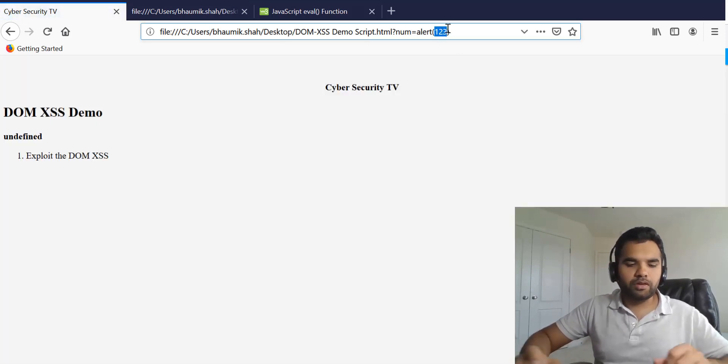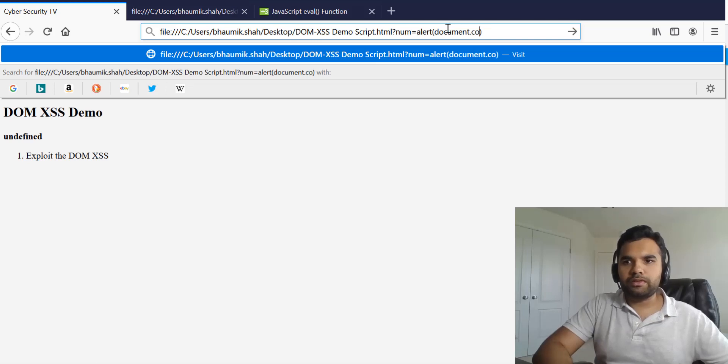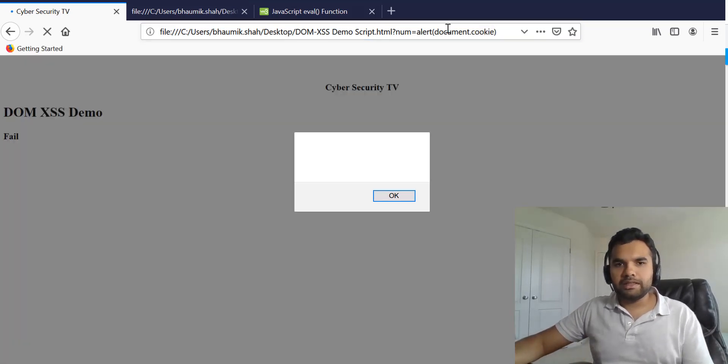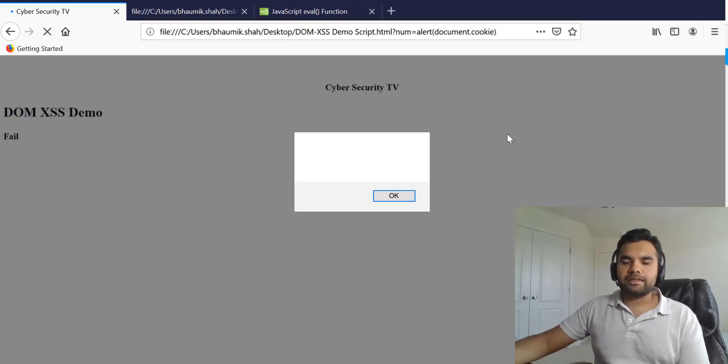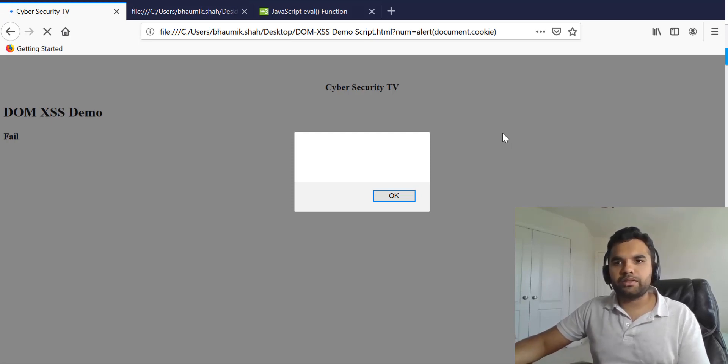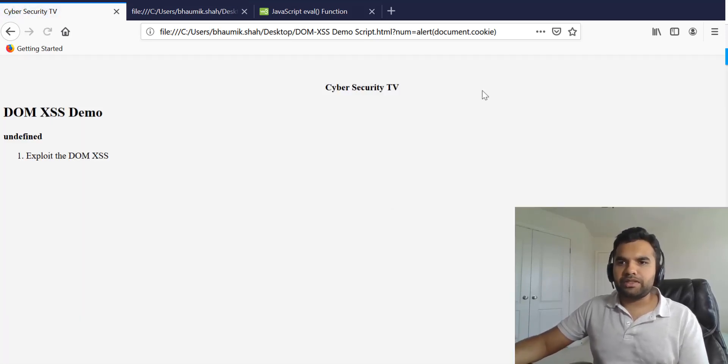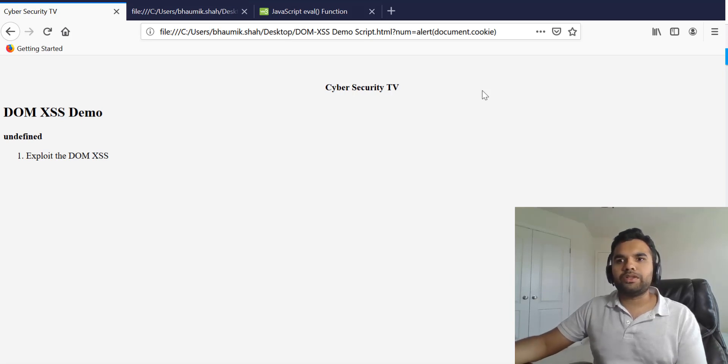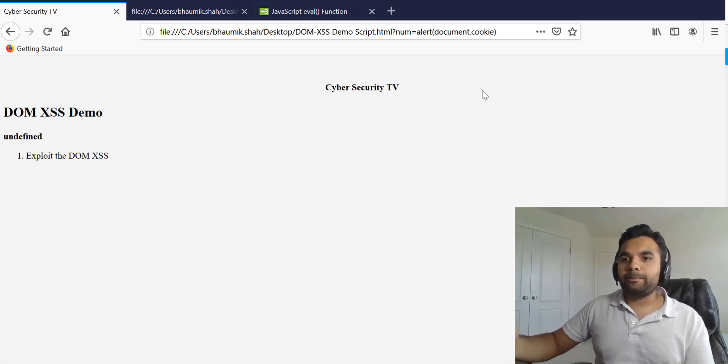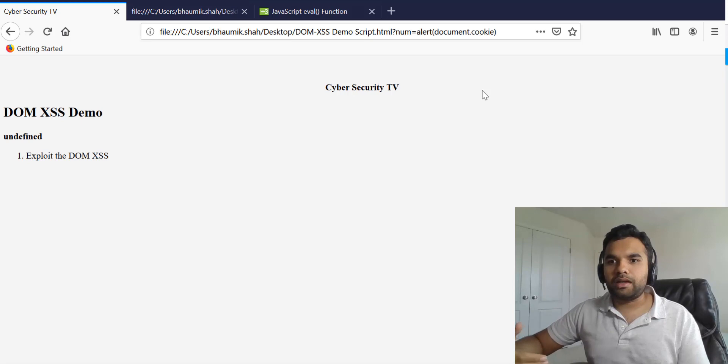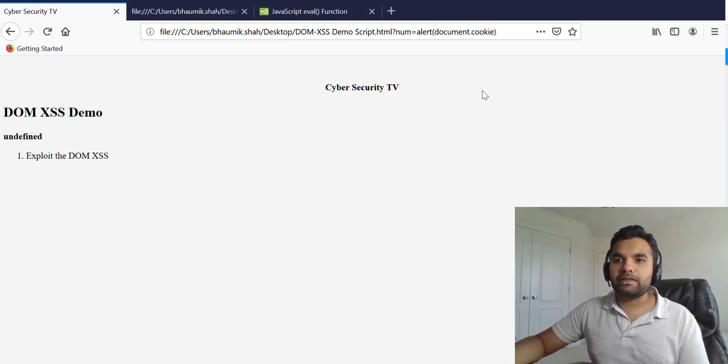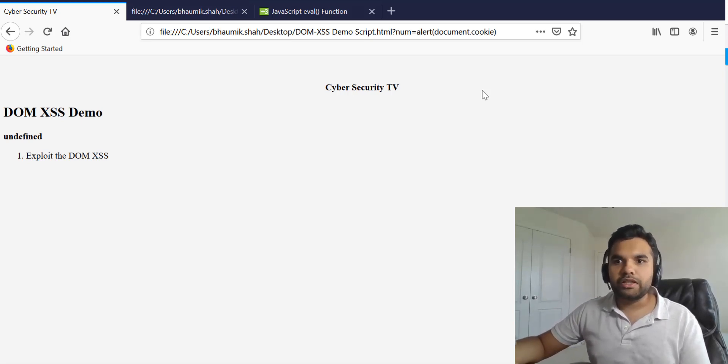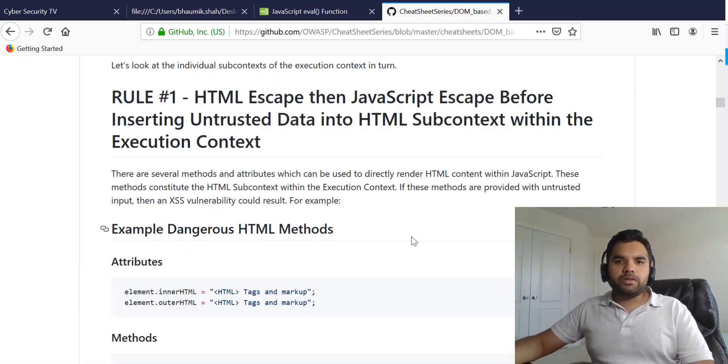For example, if you want you can also do document.cookie. Of course we do not have any cookie on this page because this is just a demo HTML page which I have here. But you can pretty much try recording the session cookies, logging the session cookies, and all those things. You can do the same thing with this as well.